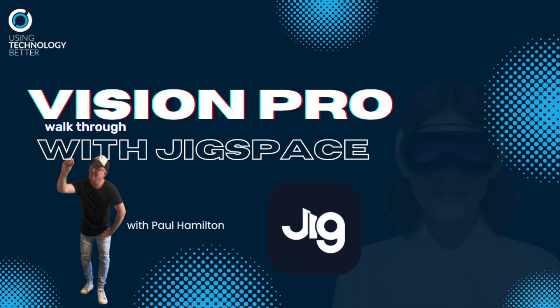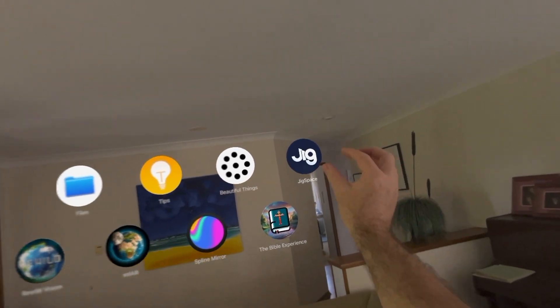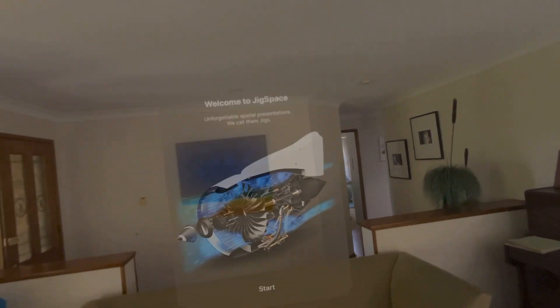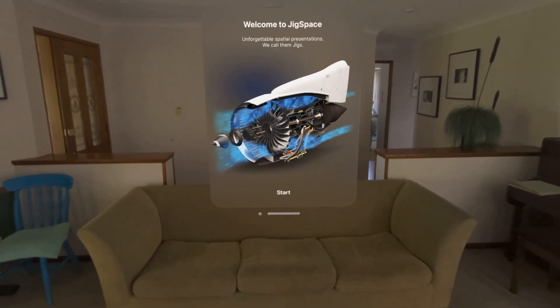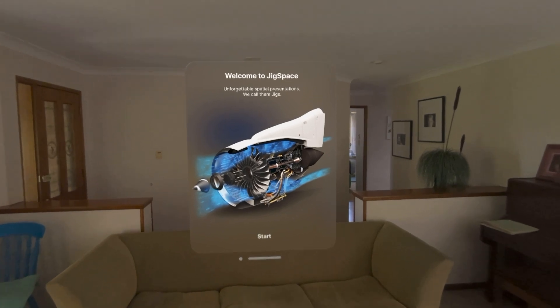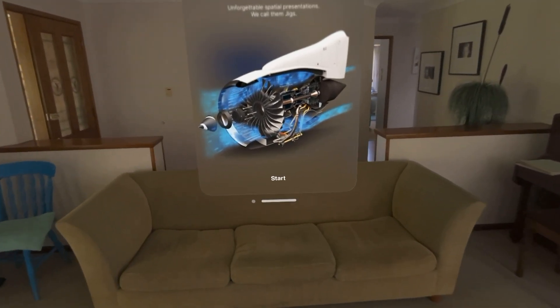Hey everyone, it's Paul Hamilton here from UTV. This is our final walkthrough looking at Vision Pro. What we're looking at here is Jigspace. I'm going to click on Jigspace, which gives us this great little tutorial that's based on turbines.